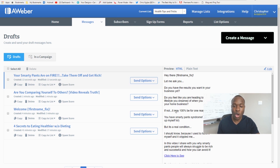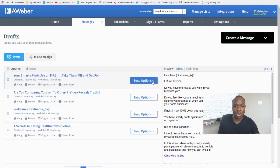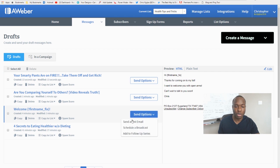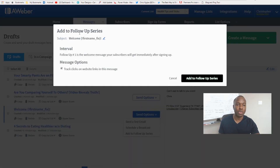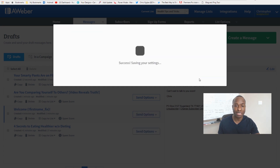Now that we have our messages ready — written out with links and content — we want to put them into a follow-up series. Go to a message, click 'Send Options,' then 'Add to Follow-Up Series.' For the welcome message, it becomes Follow-Up Number 1 and will be sent immediately after someone signs up. I'll enable click tracking and then click 'Add to Follow-Up Series.' It saves successfully.